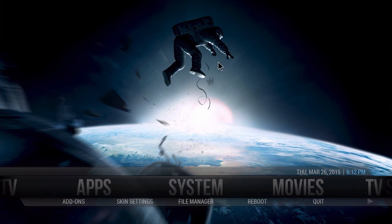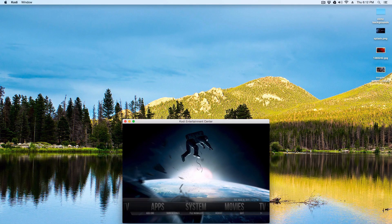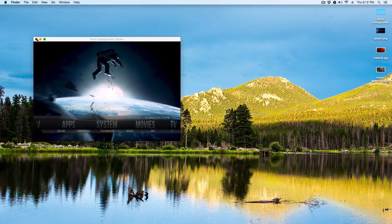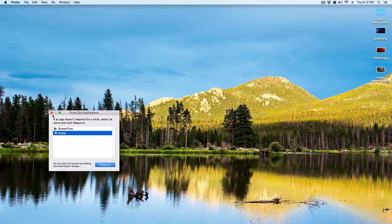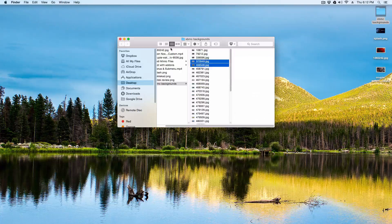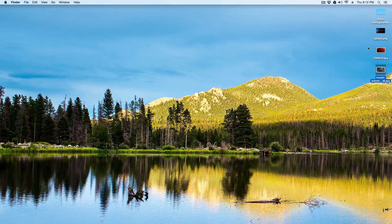What we're going to do is change the whole background. Before you do that, I highly recommend putting all your pictures inside the Kodi folder. So we're going to go ahead and exit this out. I have my backgrounds right here — they're all looking good — and I have a splash screen which I'll show you in a second, plus all these other ones.